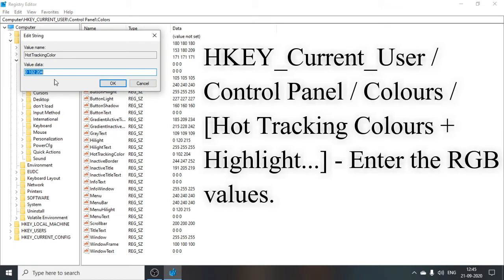Now in this Colors we have to find Hot Tracking Color, which is over here. Now in this Hot Tracking Color we have to enter our RGB value: zero space zero space zero. The first one for red, second one for green, and third one for blue. We have to separate them by space.